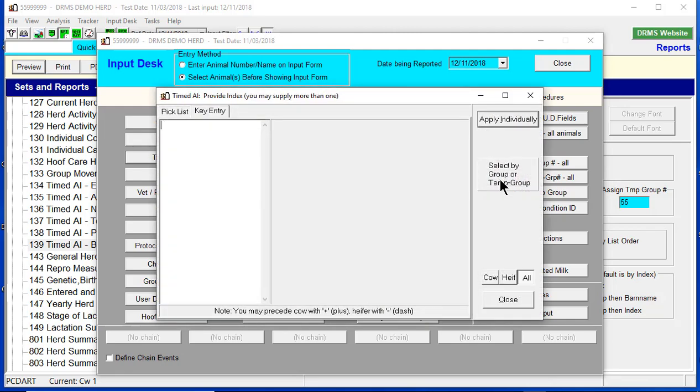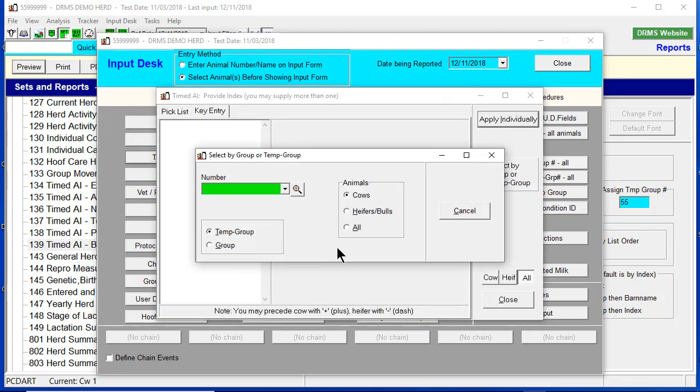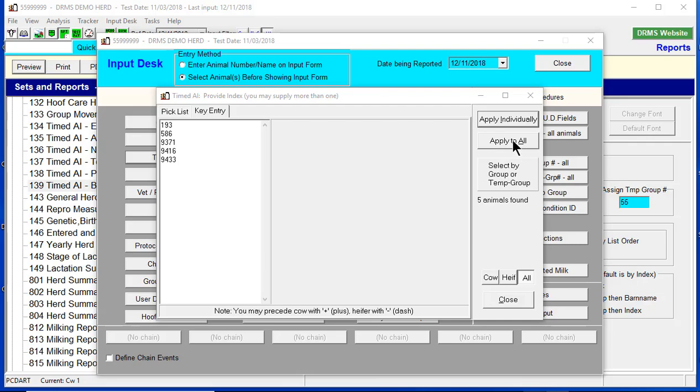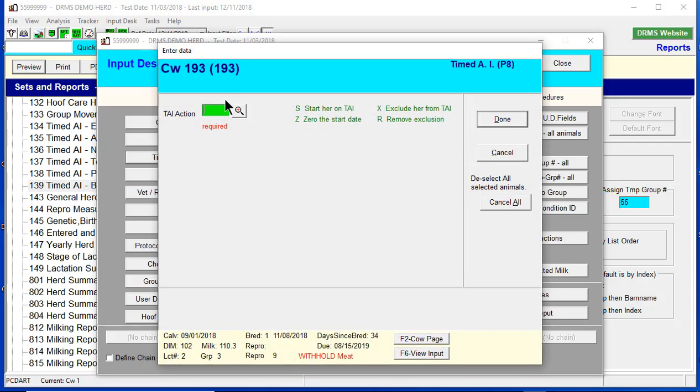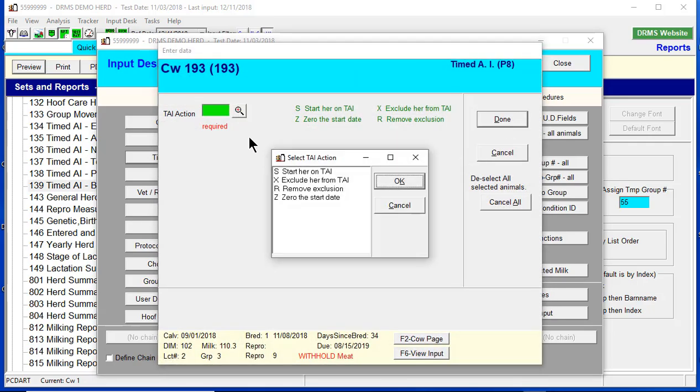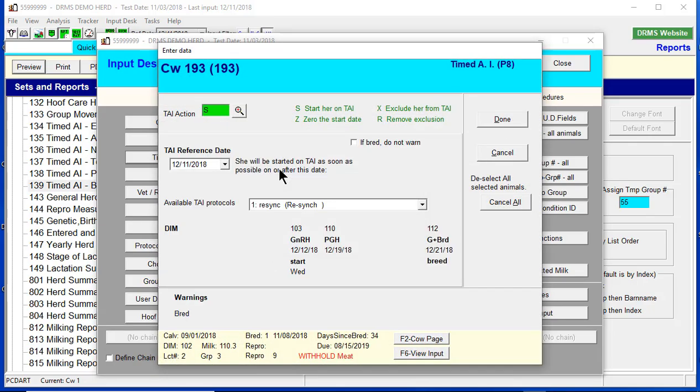So we click on timed AI, select by group, temporary group 55. When we hit Apply to All, we select Start to start a round of timed AI. Make sure it's the correct protocol, which is Resync. And right away, it gives you a warning that this animal is bred.